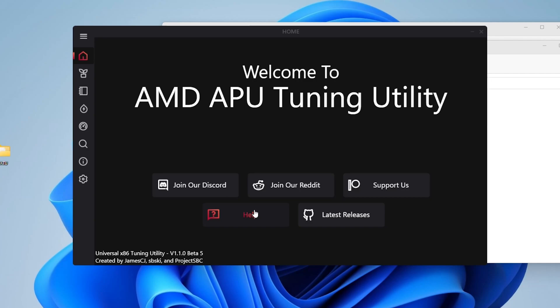Hey there, I'm going to show you how to make custom profiles for the Universal x86 tuning utility, formerly known as the AMD APU tuning utility, though as you can see they still use that name on the interface itself.